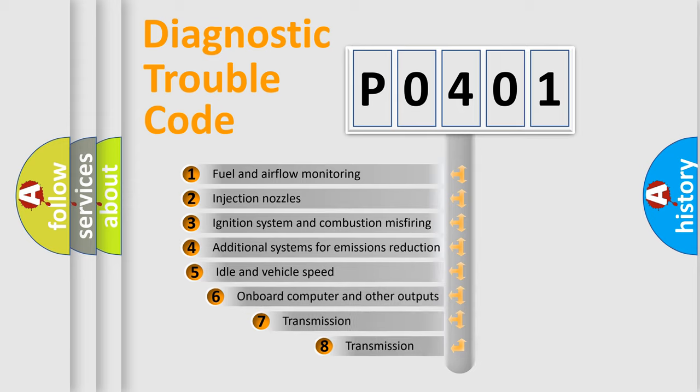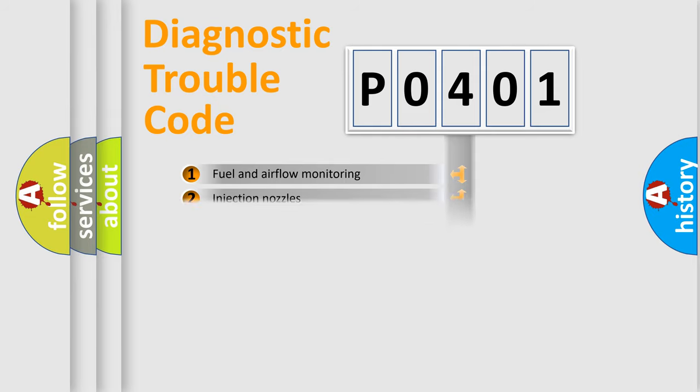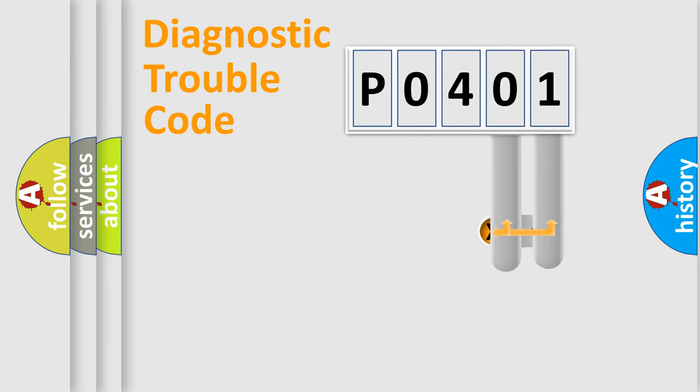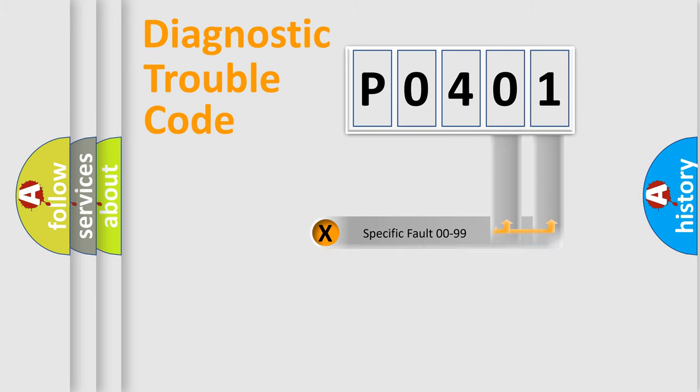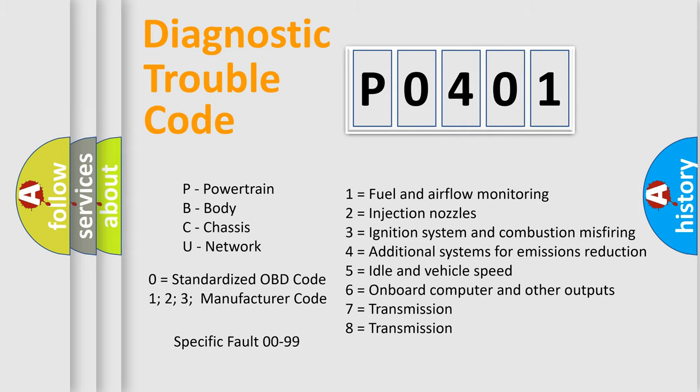The third character specifies a subset of errors. The distribution shown is valid only for the standardized DTC code. Only the last two characters define the specific fault of the group. Let's not forget that such a division is valid only if the second character code is expressed by the number zero.